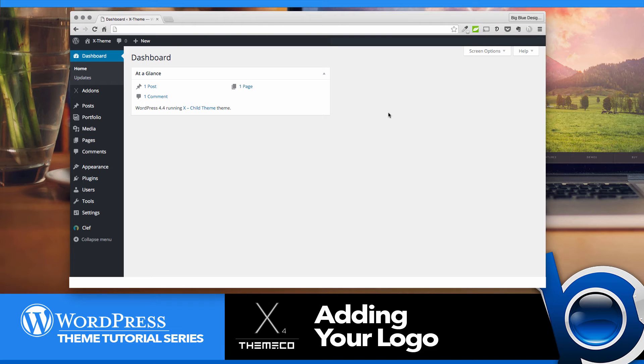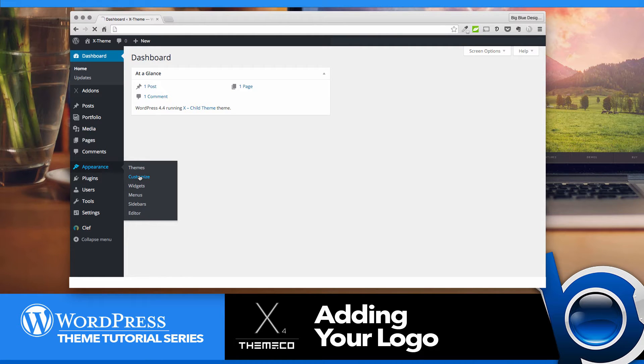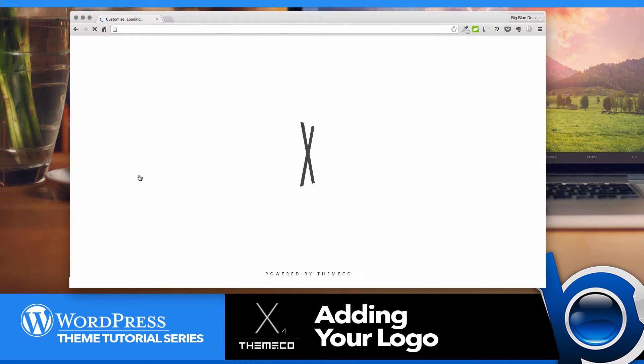All you do is log into your dashboard and then go over to Appearance and click Customize. And when the customizer loads,